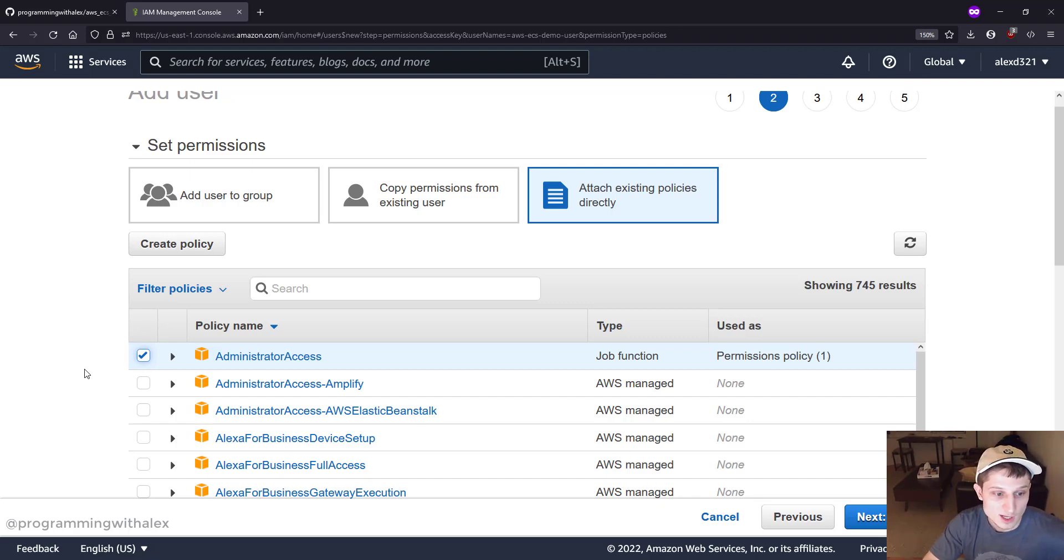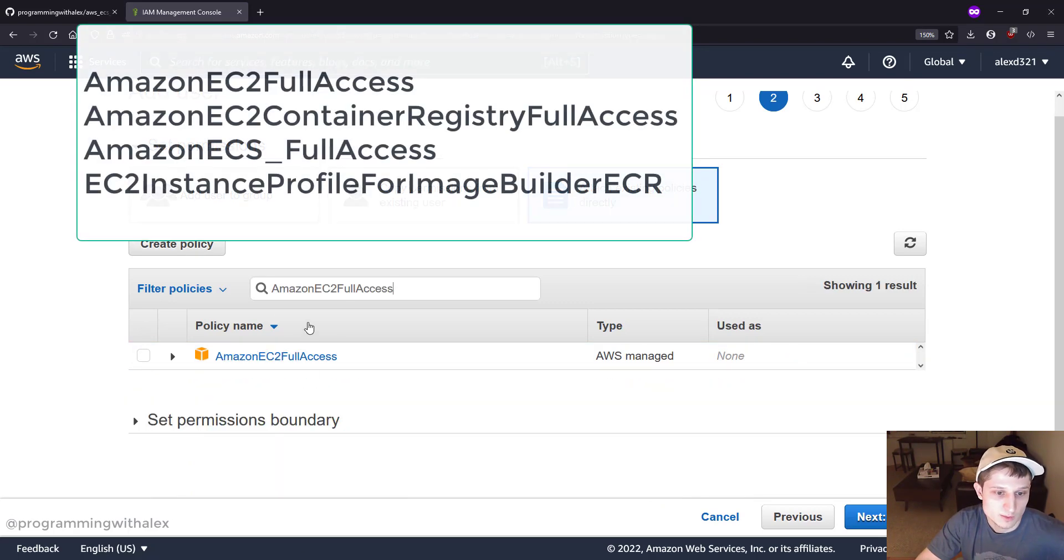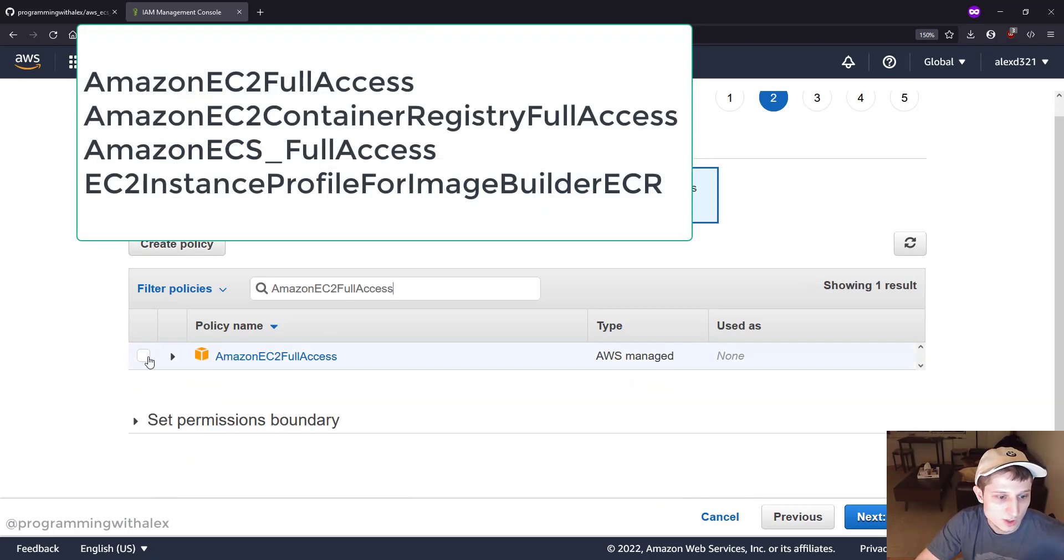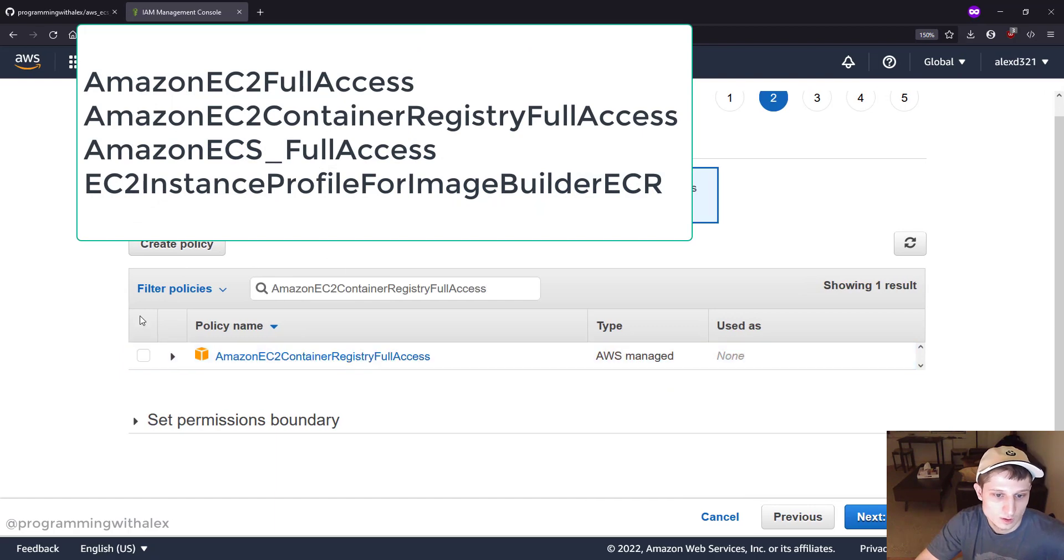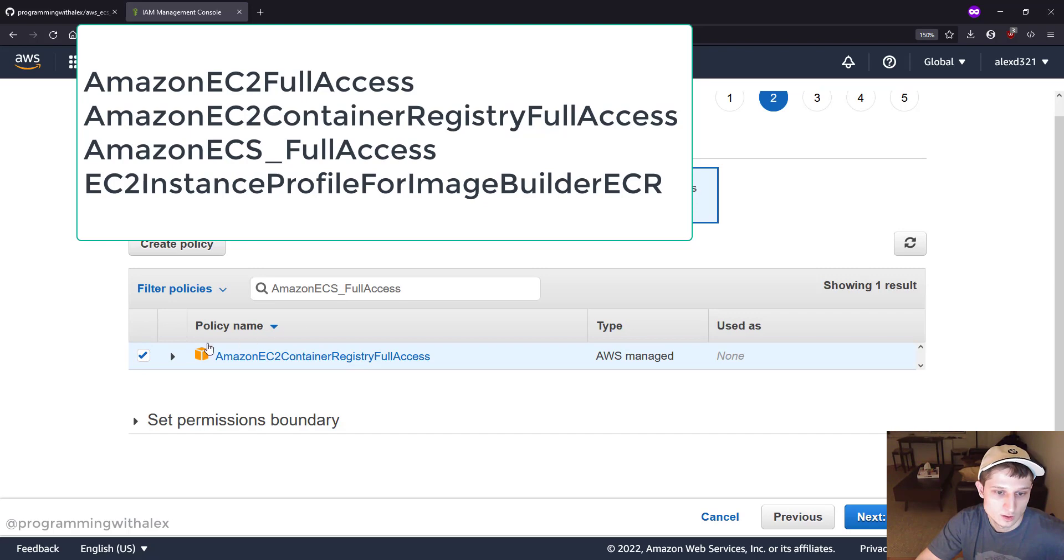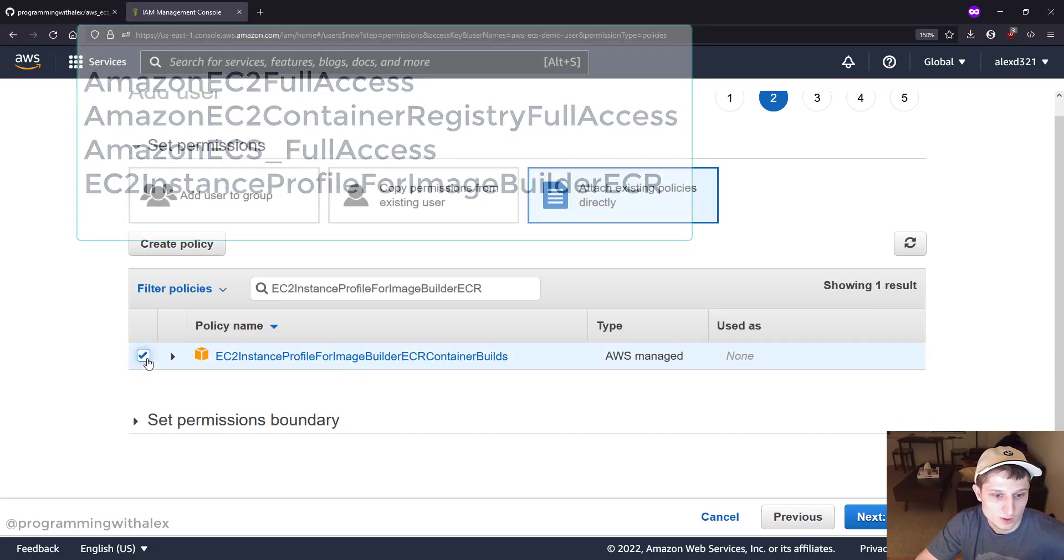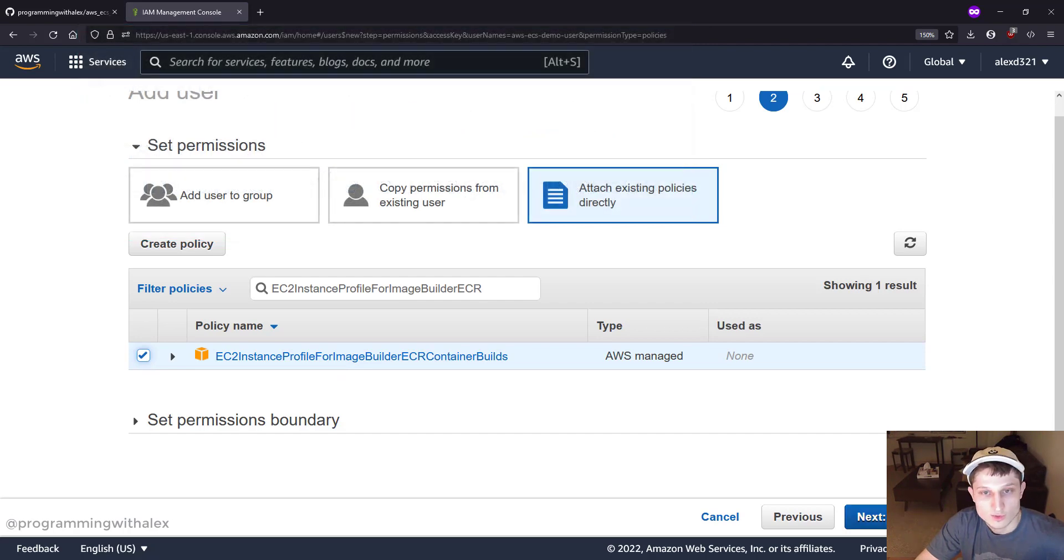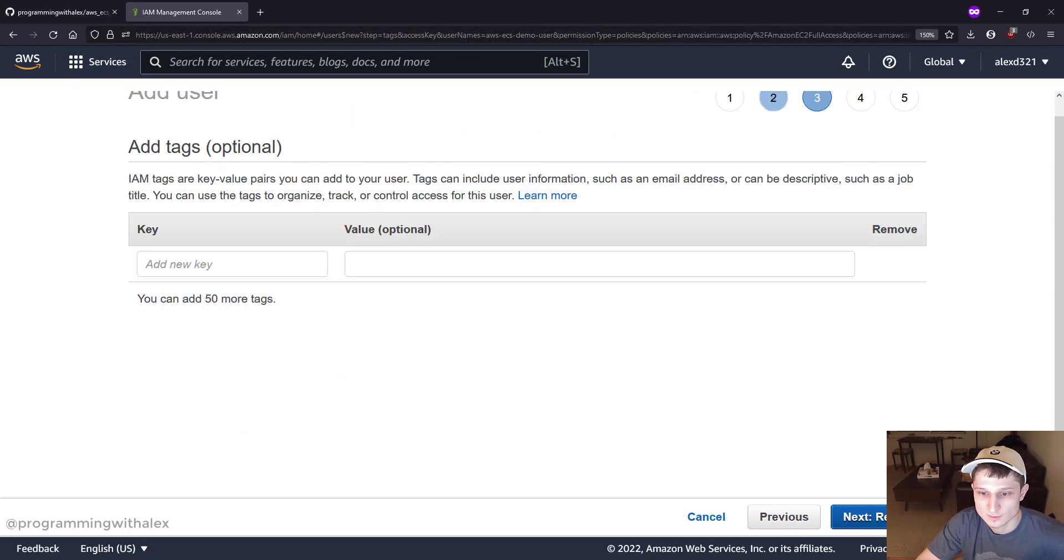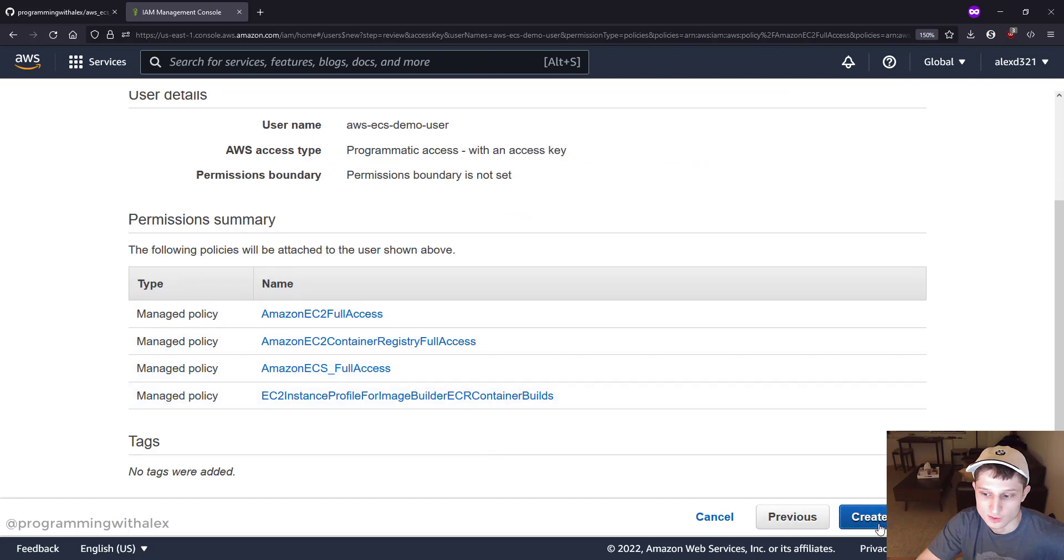So let's type these in right now. We're not going to do Administrator Access. So we have Amazon EC2 Full Access, EC2 Container Registry Full Access, ECS Full Access, and finally this longer one. Once you have all of those, we can do Next Tags, Next Review, and then Create User.